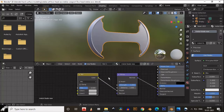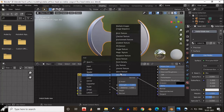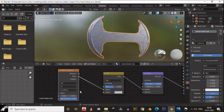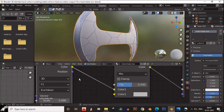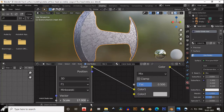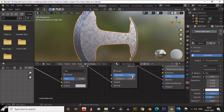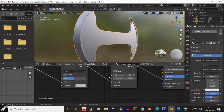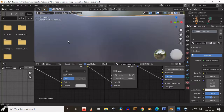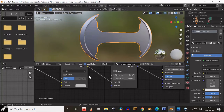Then add a Mix RGB and connect it to the height input of the bump map. Add a Voronoi texture and connect it to the first color input of the Mix RGB. Change it to Minkowski, then increase the scale — 16 will be fine. Decrease the strength of the bump map; 0.007 will be fine. You can see the difference because of the bump map.